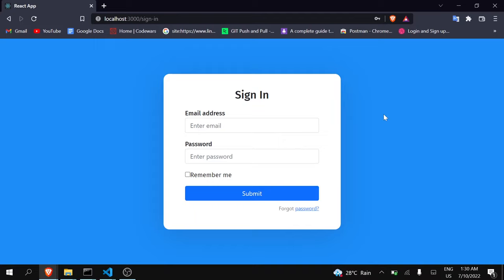In the second video we saw MongoDB — how to create a cluster on MongoDB and how to connect our Node.js server to MongoDB. Now this is the third video, and in this video I am going to register a new user and also show you how you can log in with those credentials. So without any delay, let's get started.